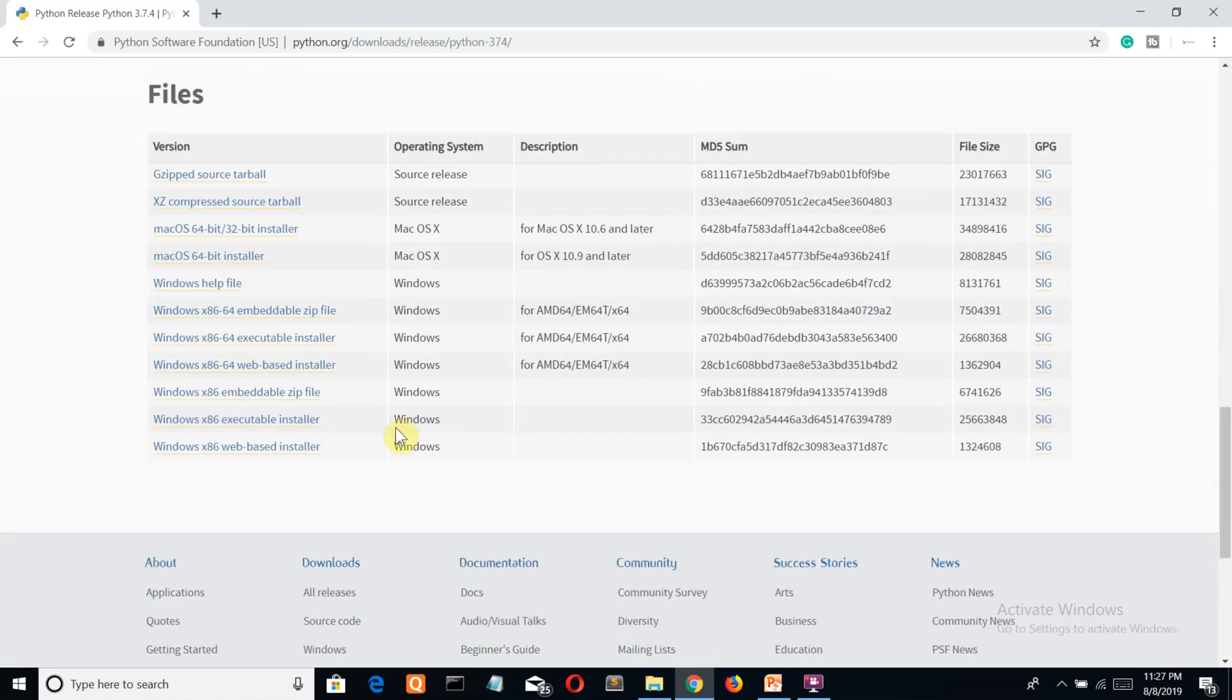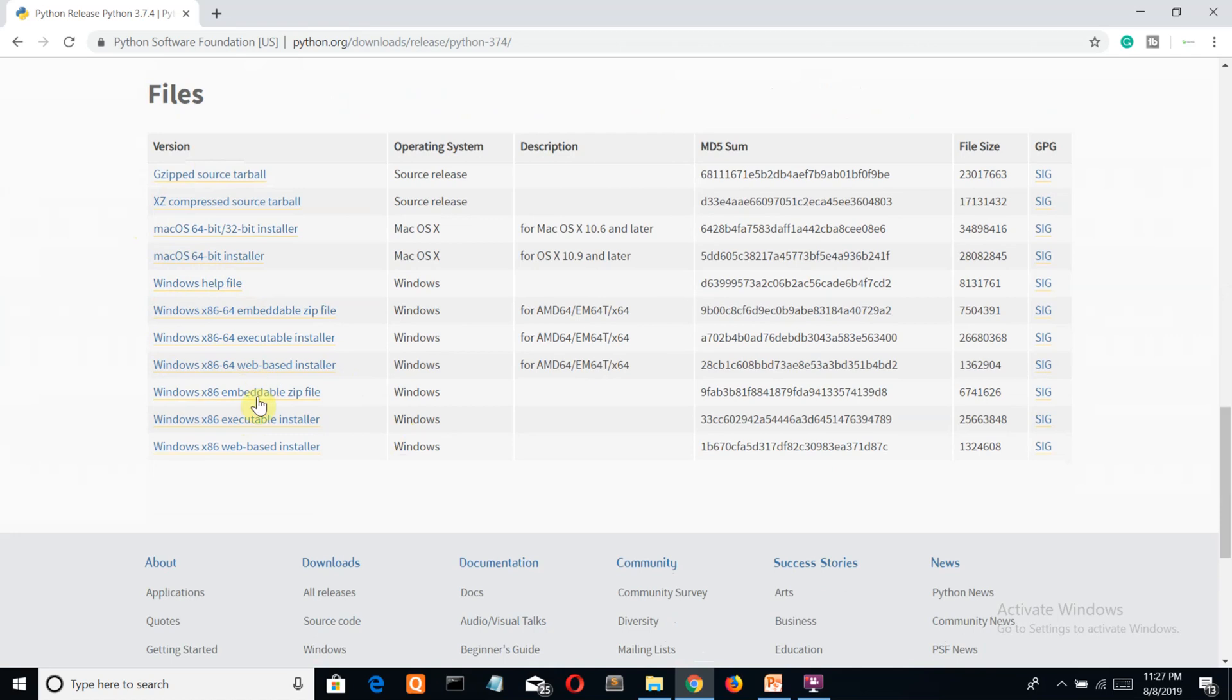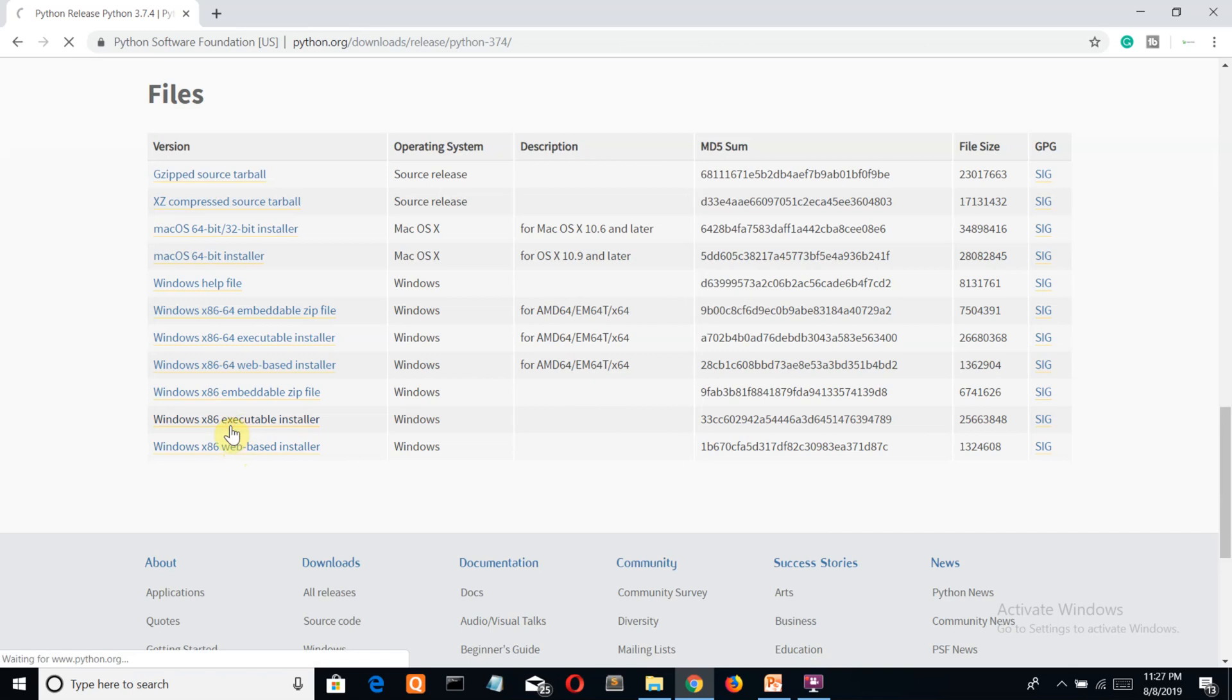If you're a Mac user go for this - I don't know where is Linux - but I'm a Windows user and I'm using 64 bits, so I'll go for this executable installer. Just click on this one.